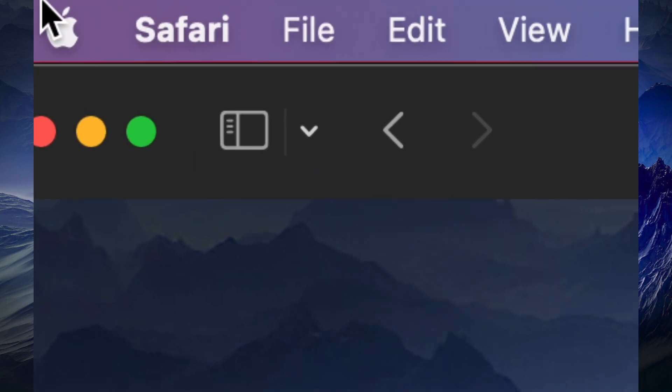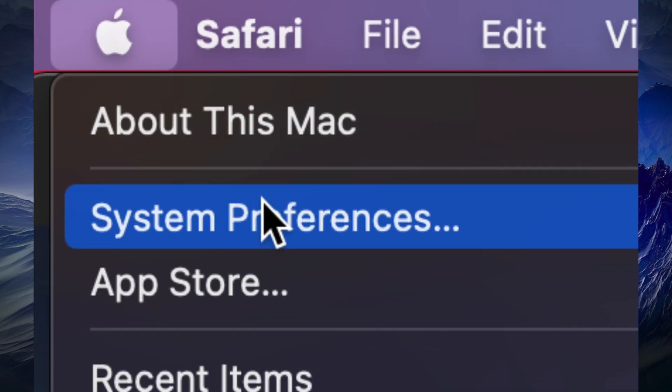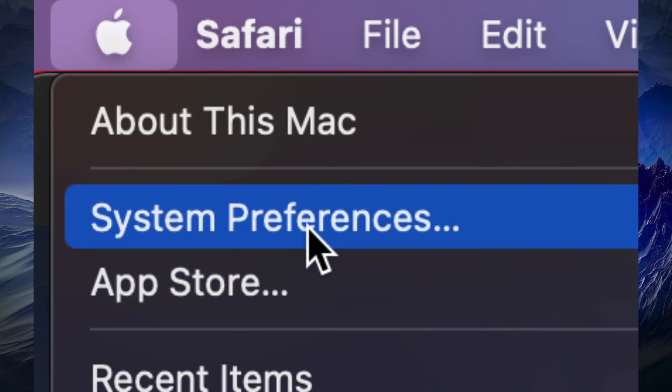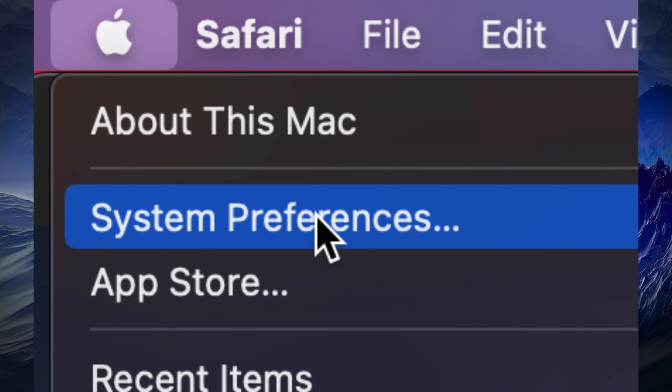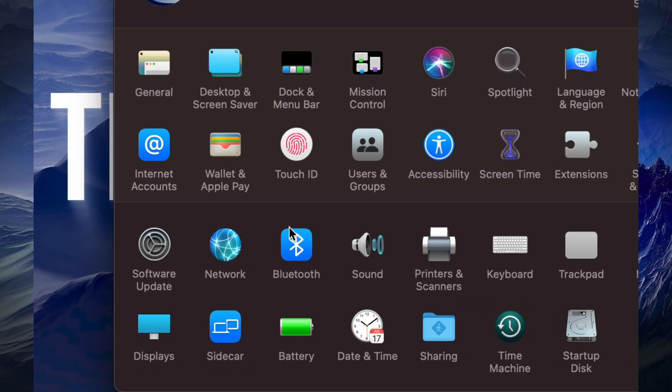Before, we used to do all our updates under the App Store, however with newer Macs now we do everything under System Preferences. So if you're not too far behind, you can just go into System Preferences and then from here on the bottom left-hand side you're going to see Software Update.